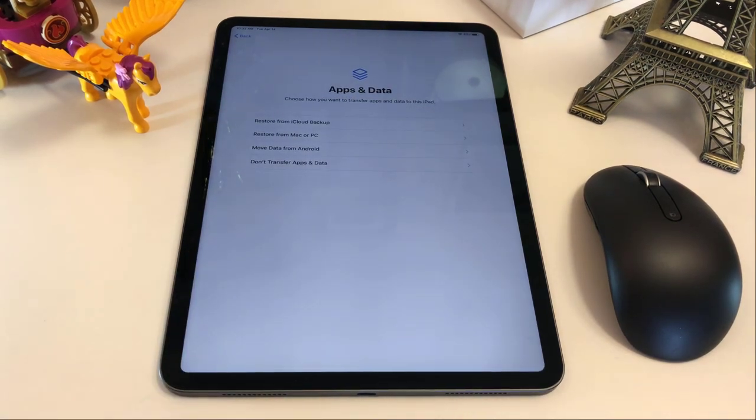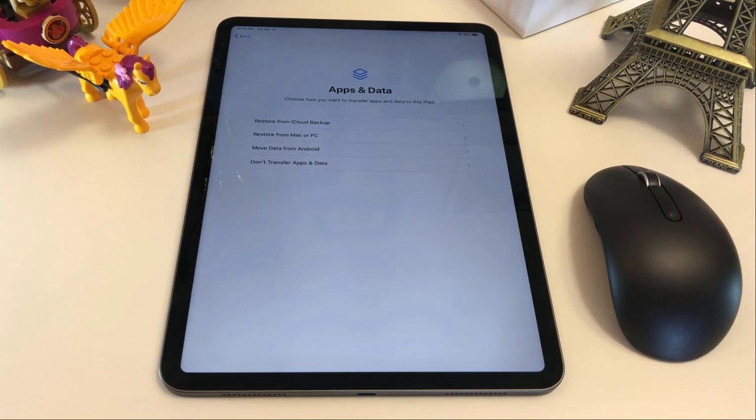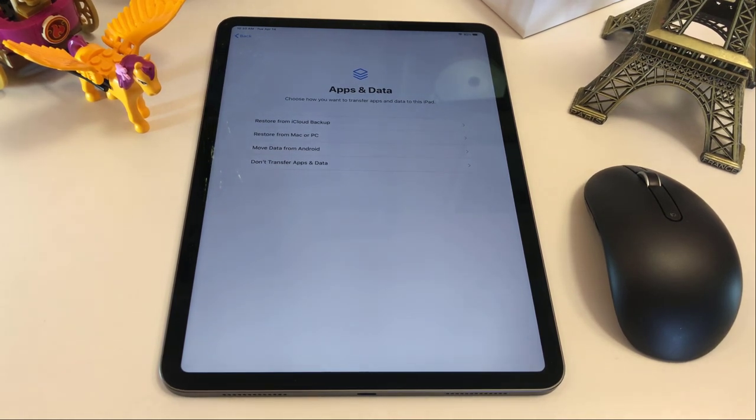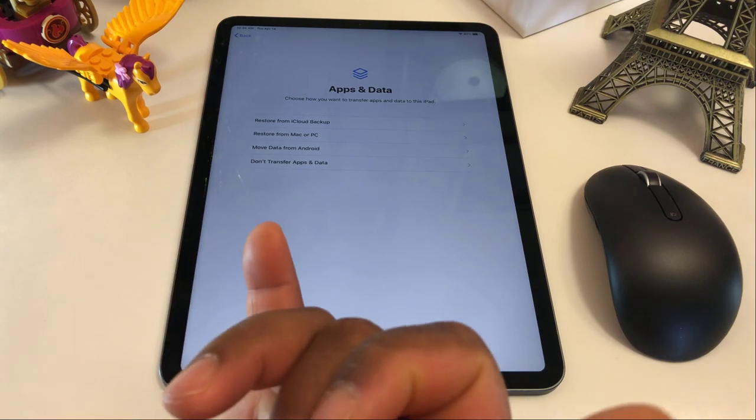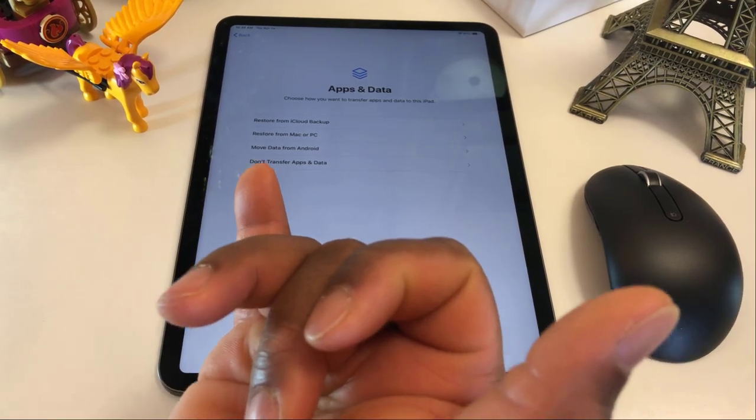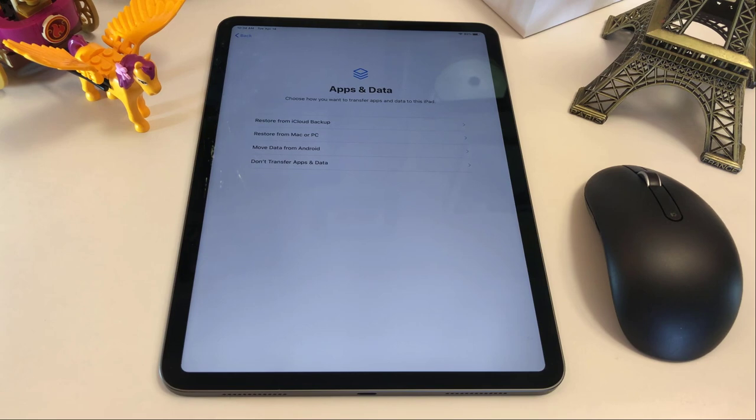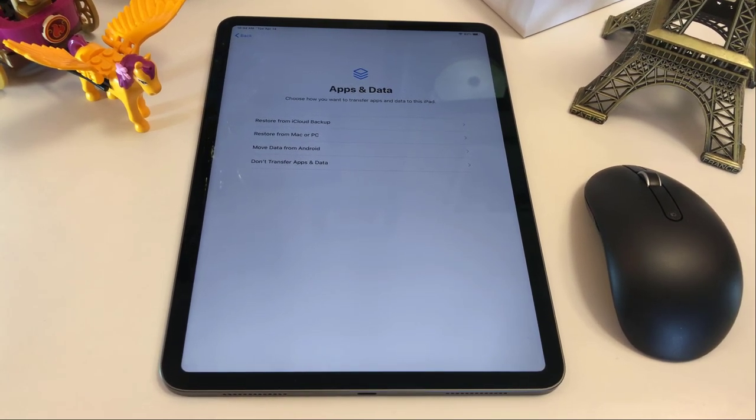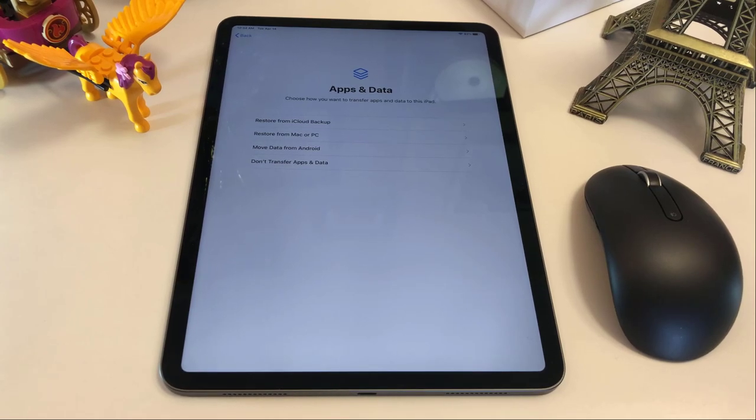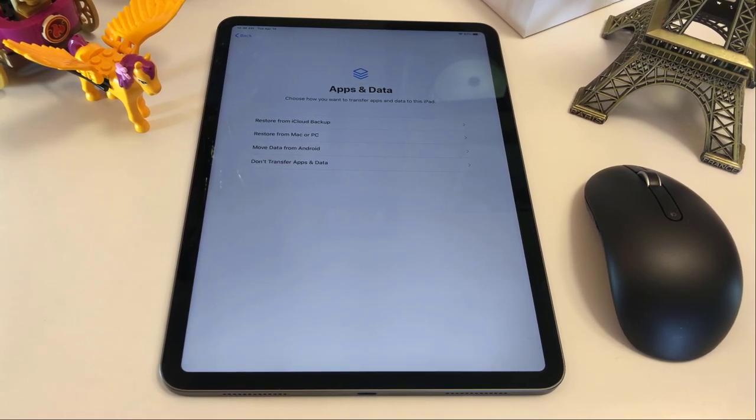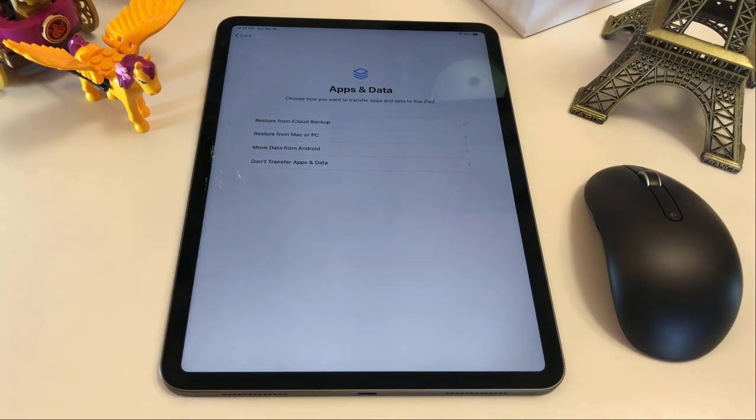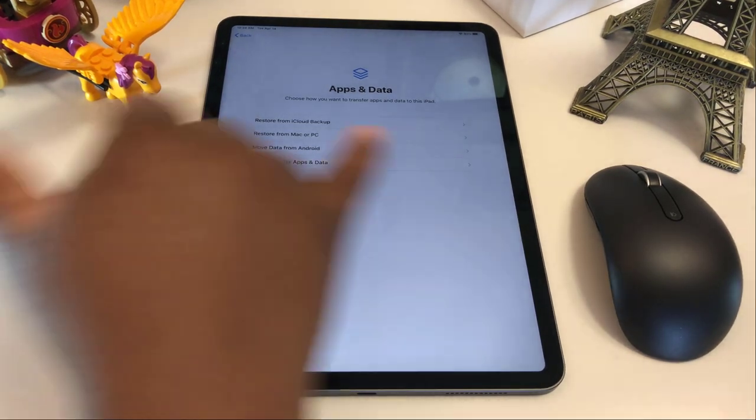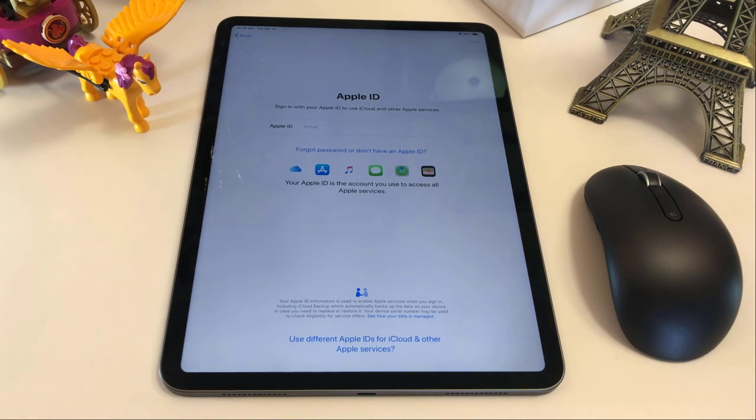And then this screen is gonna ask you to either restore your data from iCloud. You have to back it up. Because if you don't, there's nothing it's gonna find on the iCloud to back it up for you. Or you can set this iPad as a new device. So it simply mean that you will start from fresh. All your data from your other device will not be transferred to the new iPad. For this video, we are gonna be choosing the Don't Transfer My Data.